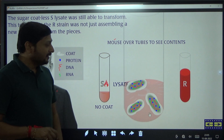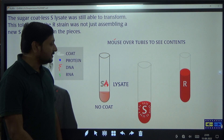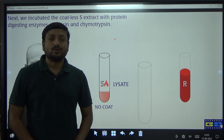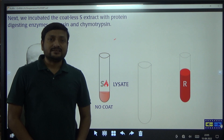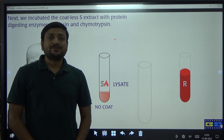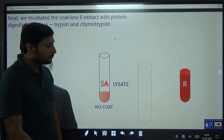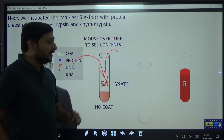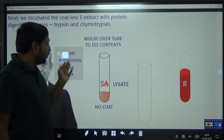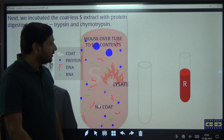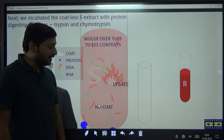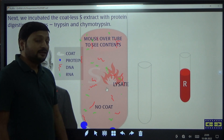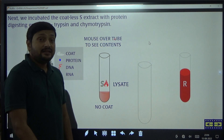In the next step, they added protease to the lysate. Protease is an enzyme that hydrolyzes or digests protein. The proteases used by Avery, MacLeod and McCarthy were trypsin and chymotrypsin. Trypsin was added first and then chymotrypsin. When these two enzymes were added into the lysate, they digested all proteins found in the lysate, giving a lysate free of protein.